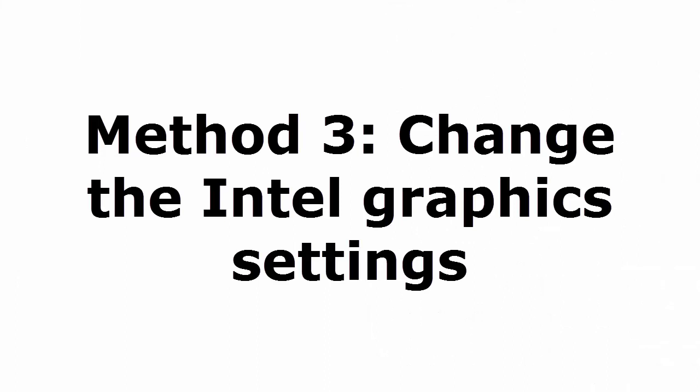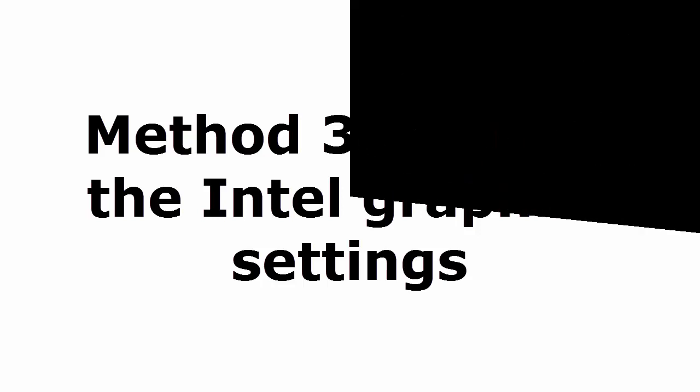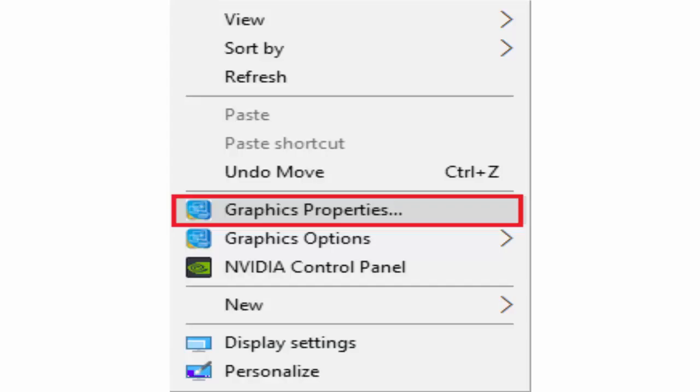Method 3 is change the Intel graphics settings. How to change the Intel graphics settings? For that you just need to right click on an empty area on the desktop. It will give like undo, move, graphics properties. You select graphics properties.